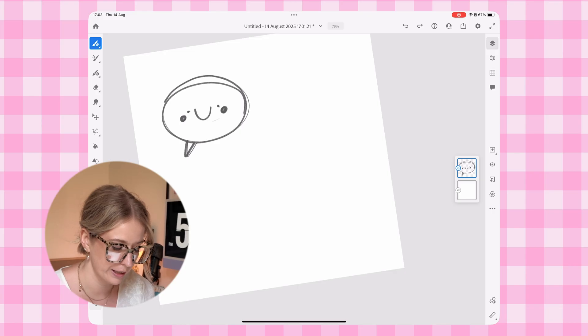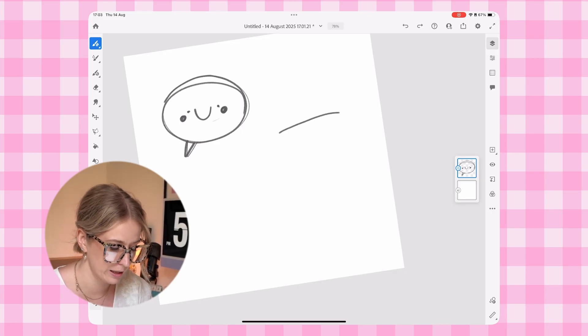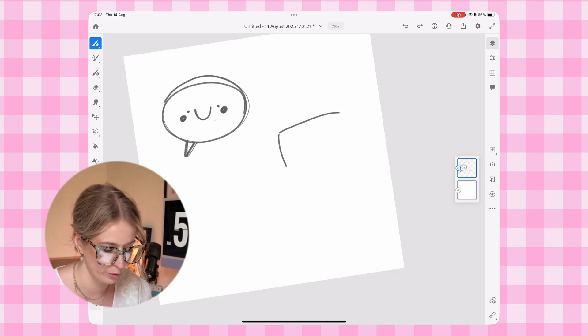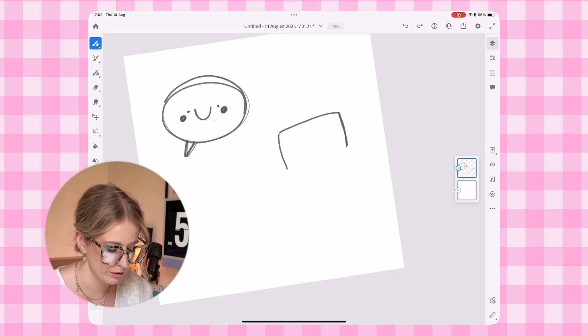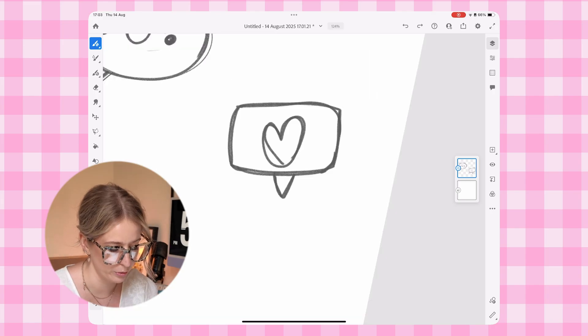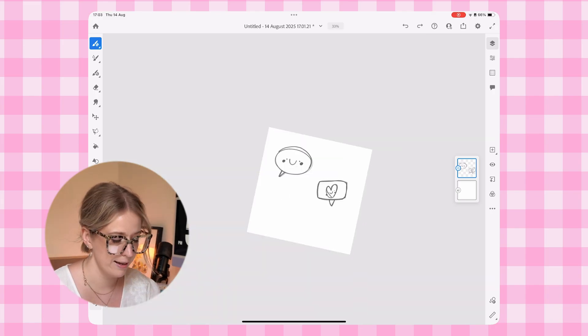I also, I'm thinking like a little, maybe like the like bubble notification on Instagram. And then again, I'm going to put a little kawaii face in here.